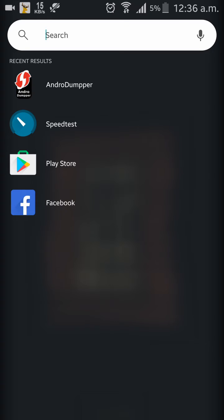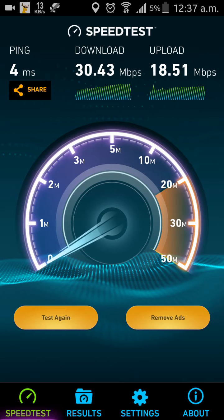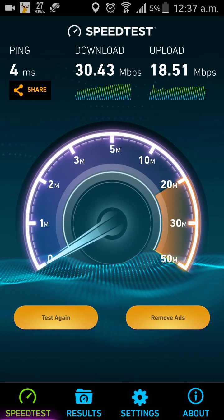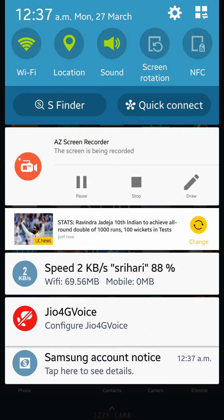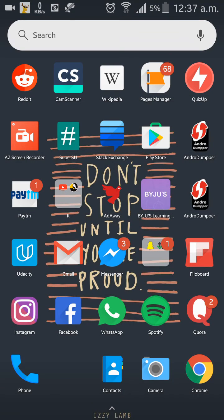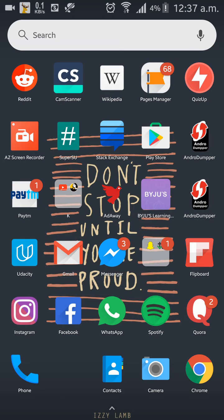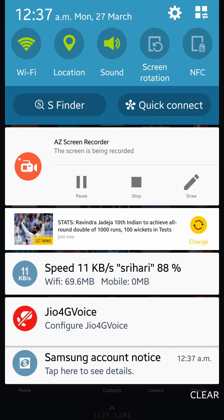So I'm getting about 30 Mbps, which is pretty good. So make sure, this app only hacks the password of Wi-Fi networks which have WPS connection. Thank you guys, make sure you subscribe.